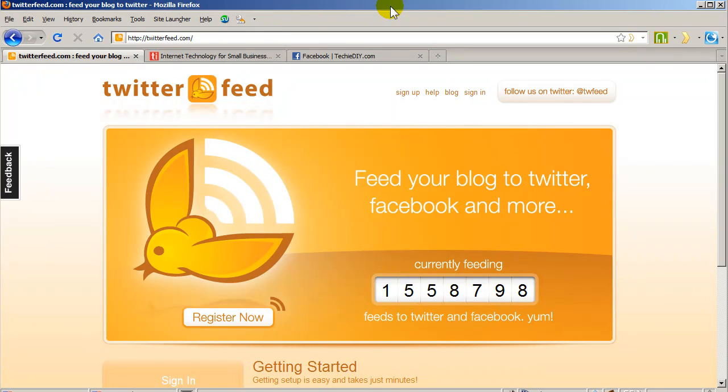Hey there, this is Tom and in this video I'm going to show you how you can update your Facebook fan page or your Facebook profile wall from your blog or website and do this automatically.